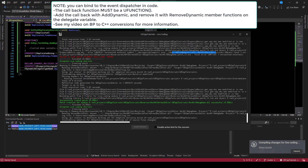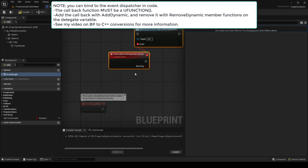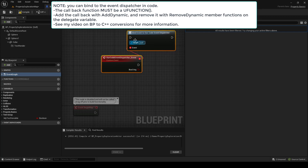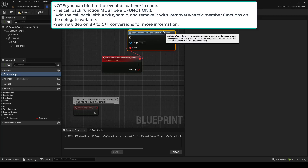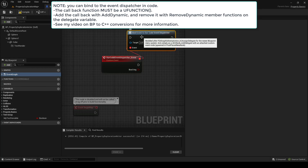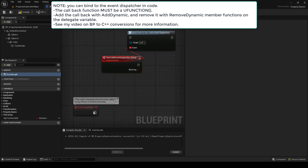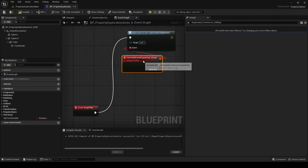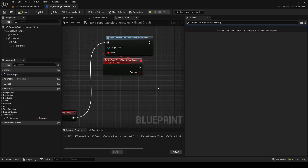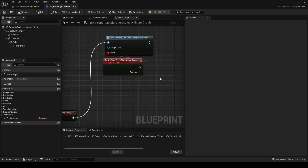Compile that. You can see that we can bind our event — we can bind an event to our CodeEventDispatcher. I'll put it on BeginPlay, and we've created an event to call whenever that event broadcasts.